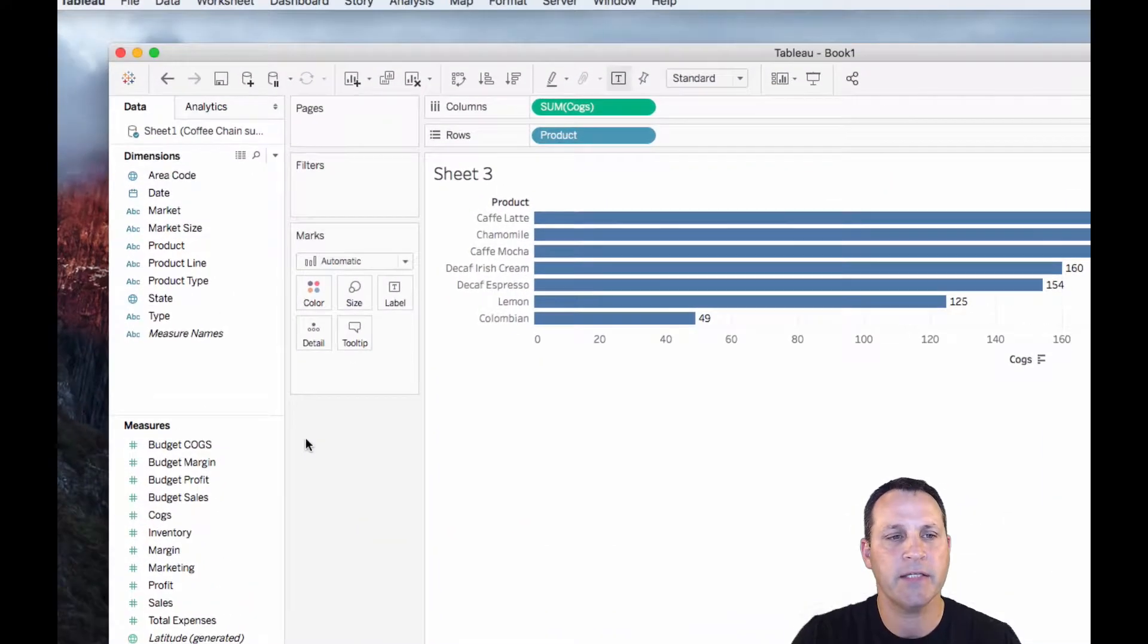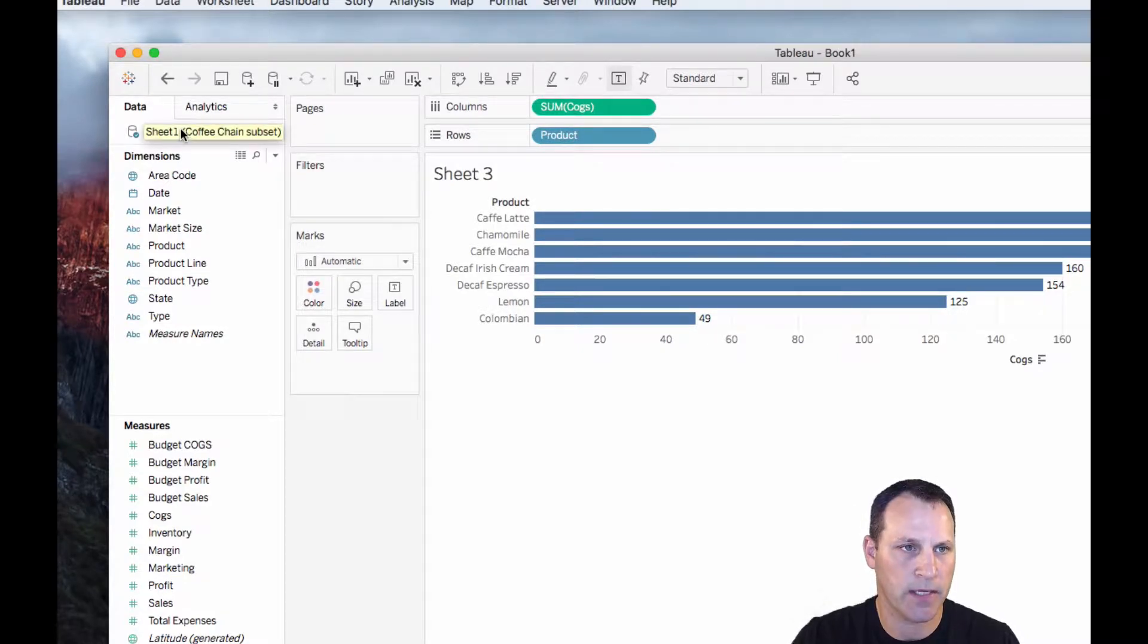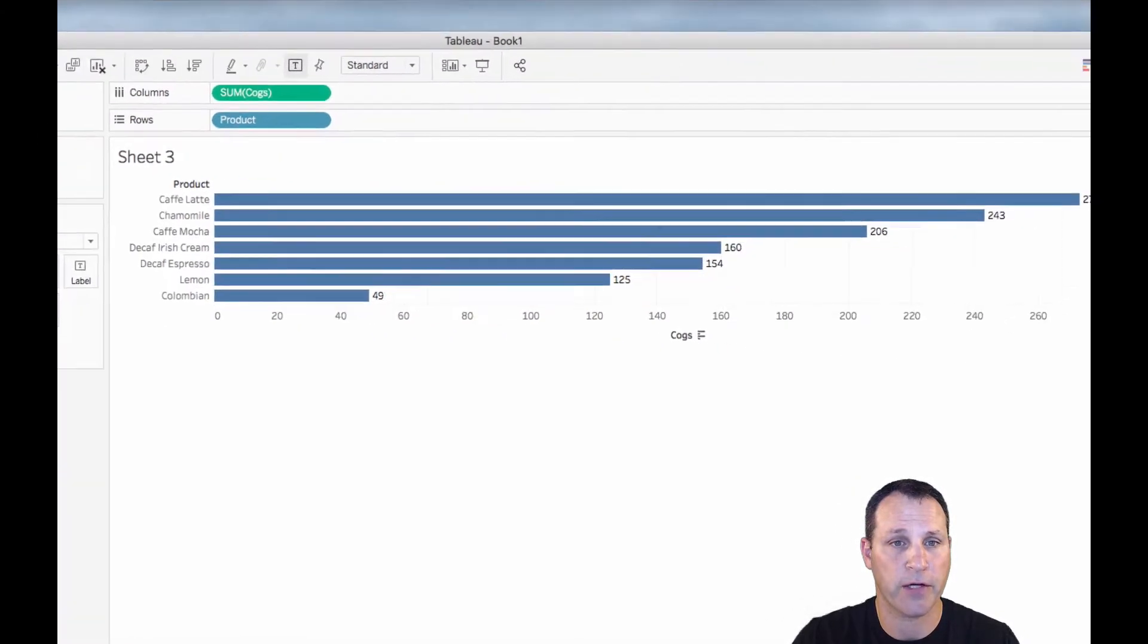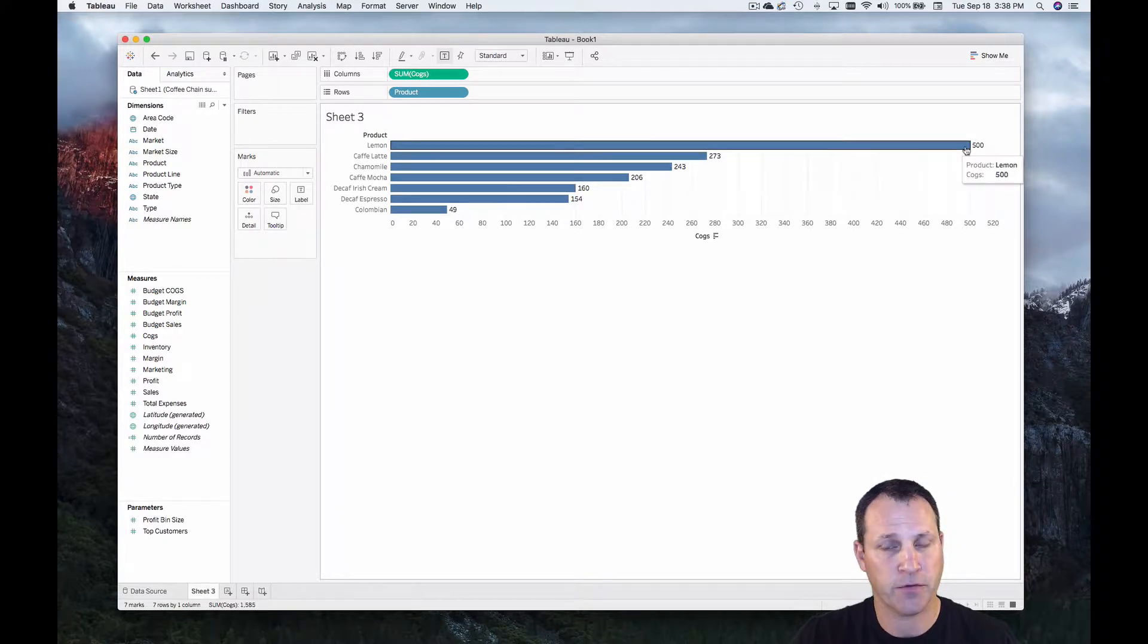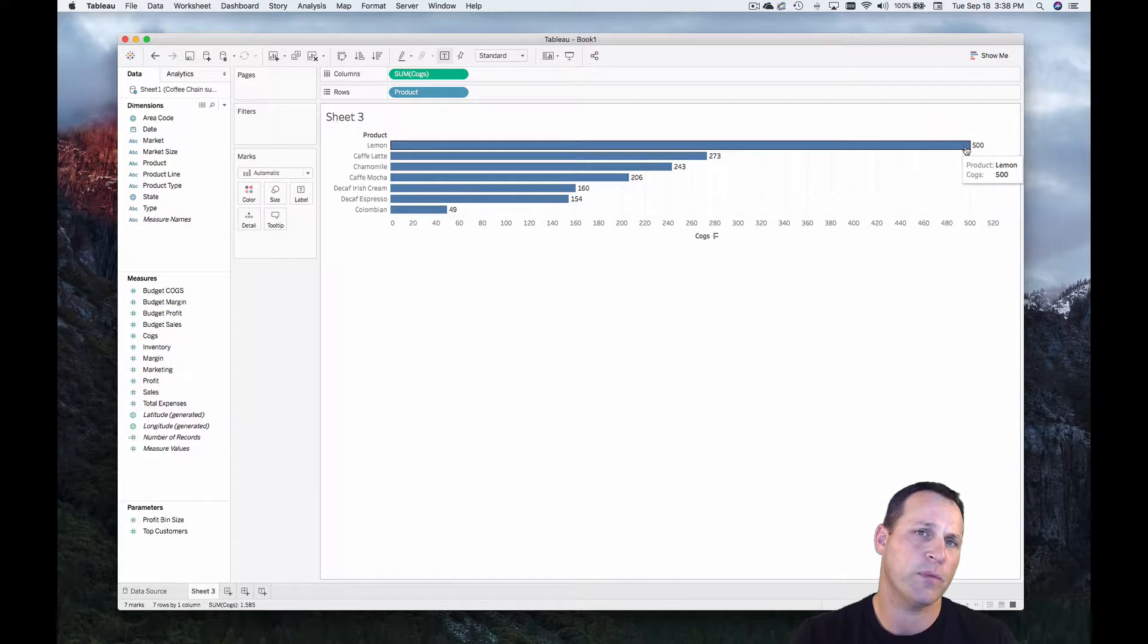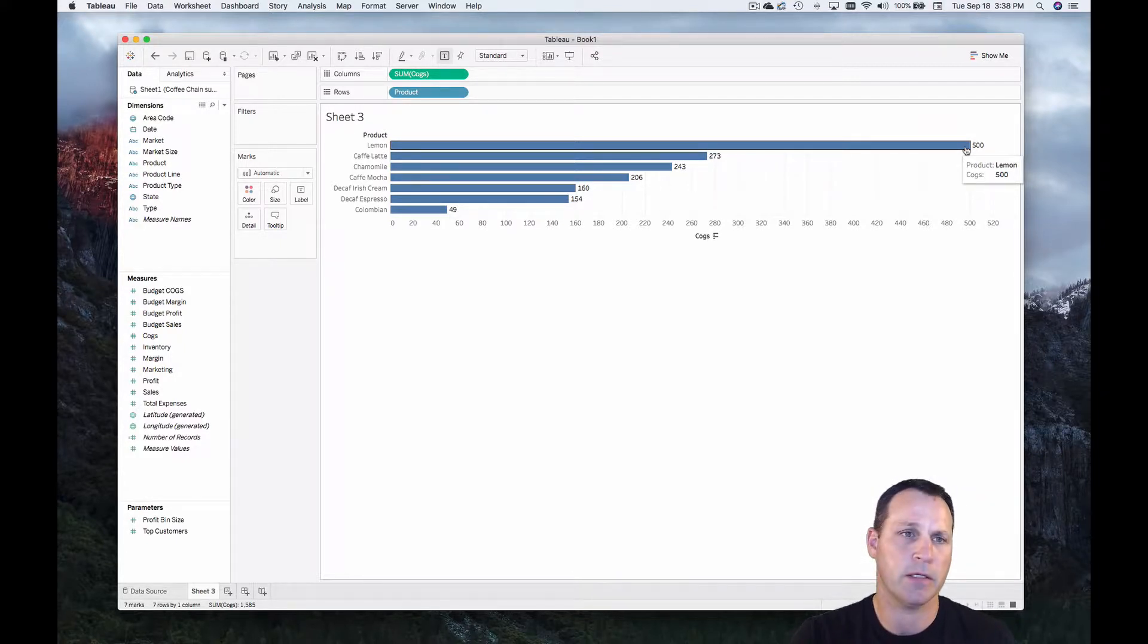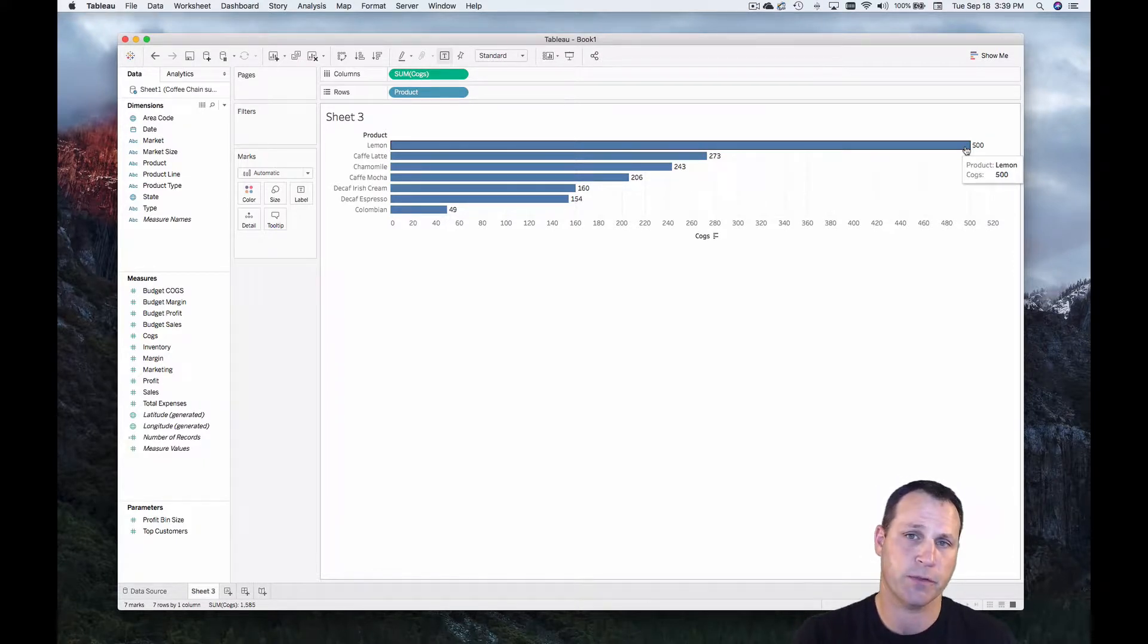Now in Tableau all we need to do is go to the data source in the data pane, right click and choose refresh. We can see here that lemon is updated and now the cogs are 500. So that's an example of how you can flip back and forth between a flat file and Tableau if you need to make changes and you'll see the changes right away as long as you save and then refresh the data source.